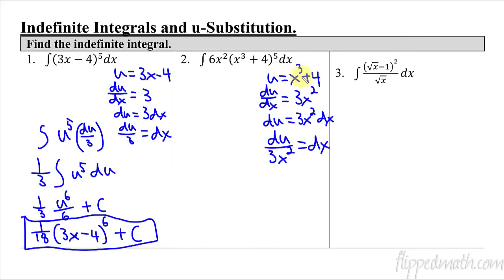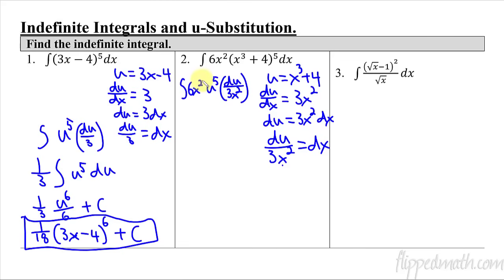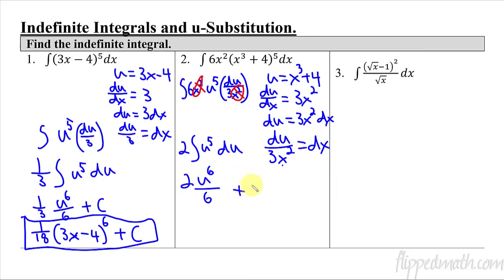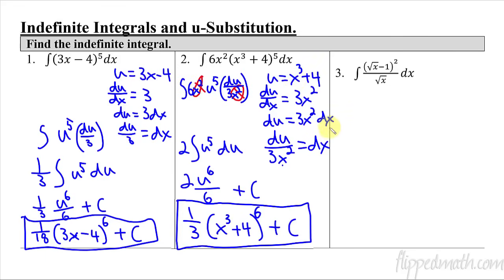Many of you will be able to go straight to the last step once you see the pattern: du over the derivative equals dx every time. Back to the integral: 6x squared times u to the fifth, and dx is du over 3x squared — so x squared cancels. 6 divided by 3 is 2, leaving 2 times the integral of u to the fifth du, which gives 2u to the sixth over 6, or 1/3 times (x cubed plus 4) to the sixth, plus C.